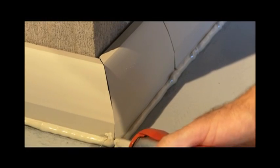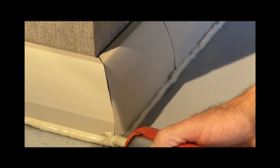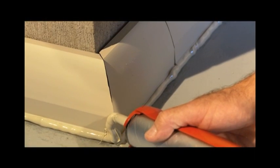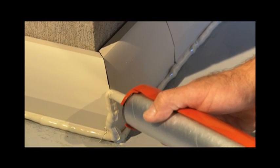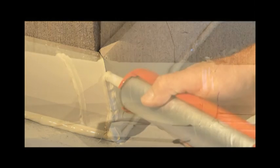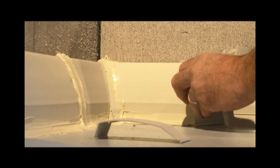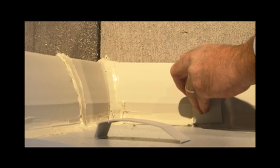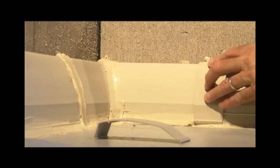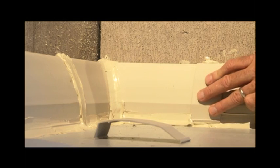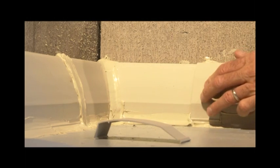Seal connector joints. Apply a generous bead of adhesive over the corner joint. Apply adhesive to the seam connecting the two baseboards.